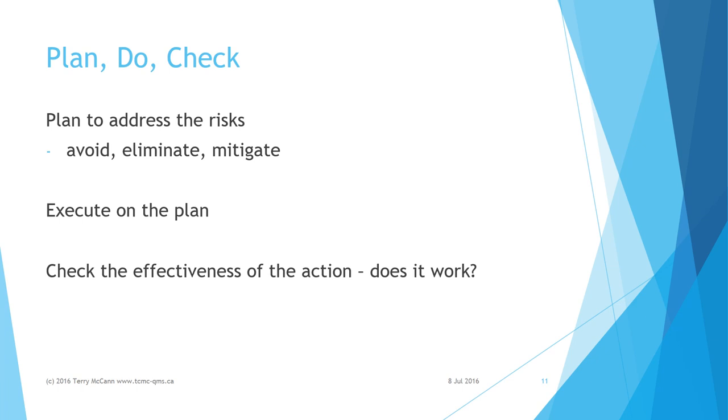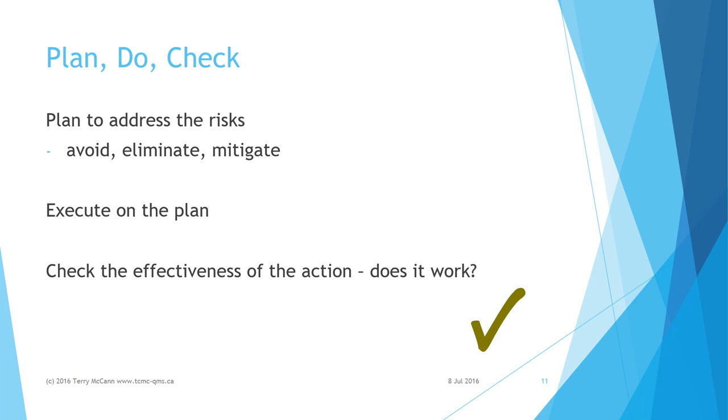Check the effectiveness of the action: does it work? For example, I arrive at the other side of the road unharmed and on time. That's good. This plan worked and undesirable effects have been avoided.